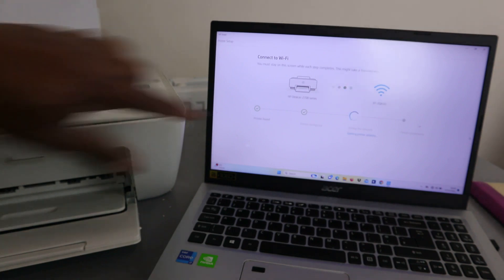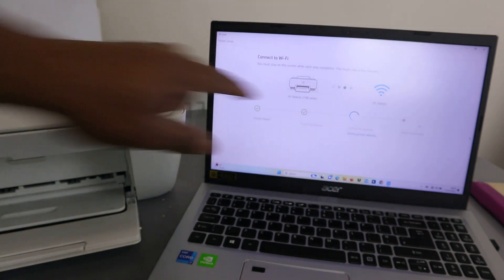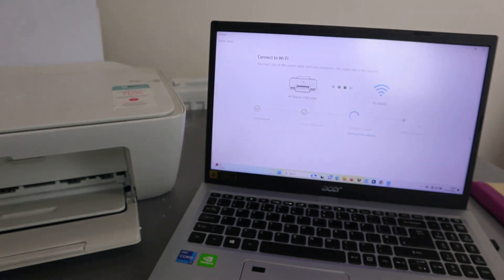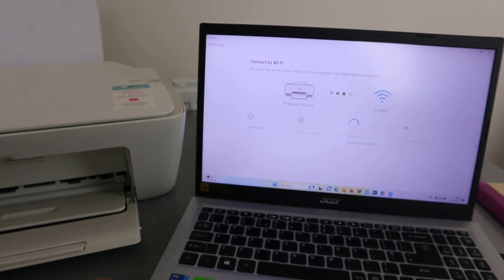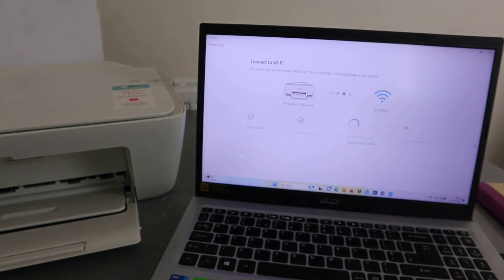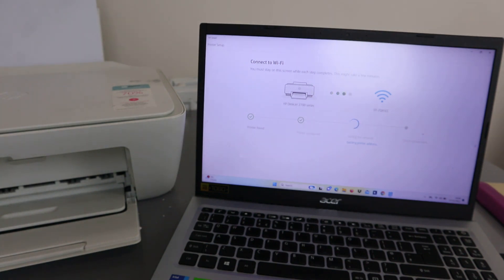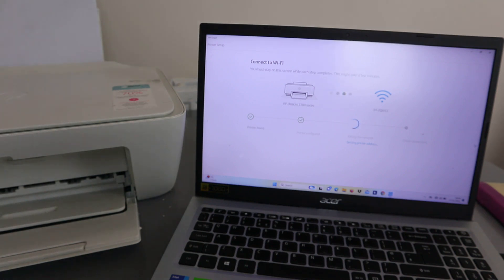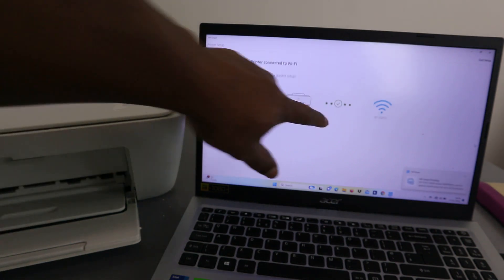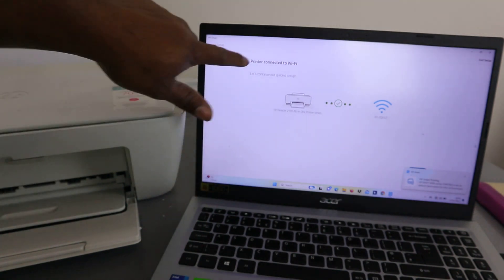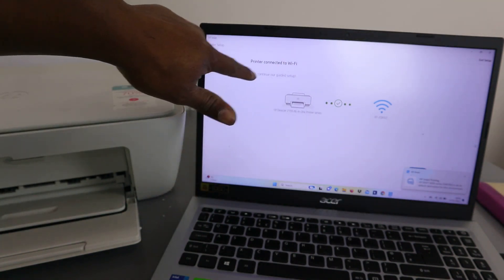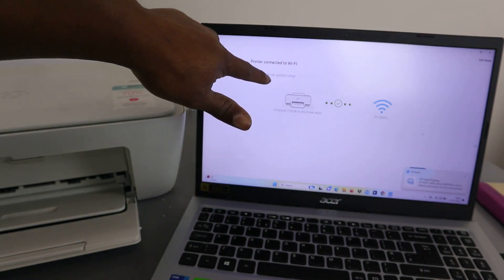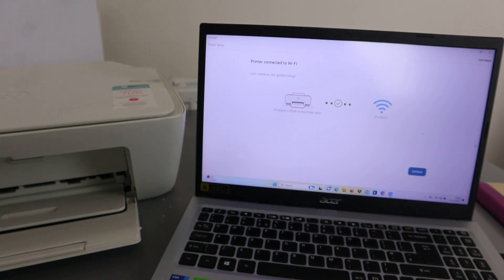The next is joining the network. Printer configured. The next is joining the network. Printer connected to Wi-Fi. Let's continue our guided setup. Select Continue.